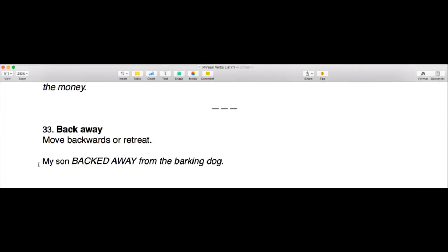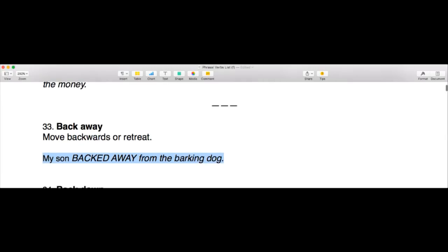We've now covered all the phrasal verbs beginning with A. Moving on to B, the first phrasal verb beginning with B is 'back away,' which means to move backwards or retreat. The example sentence is: 'My son backed away from the barking dog.' Normally you back away from something because you're fearful of it or don't want to go near it.